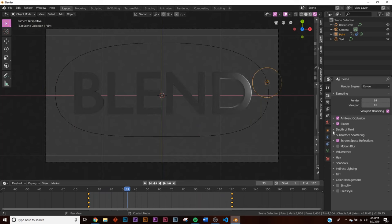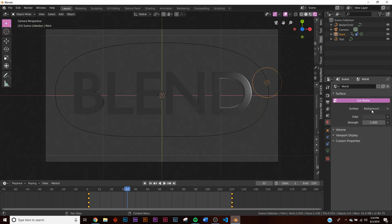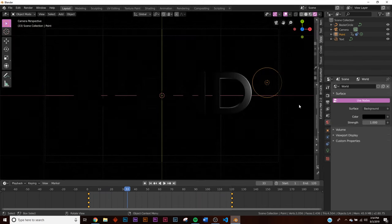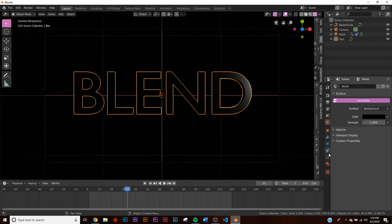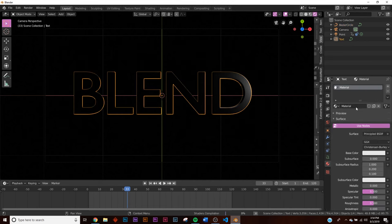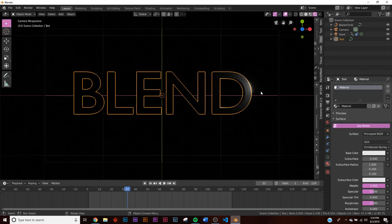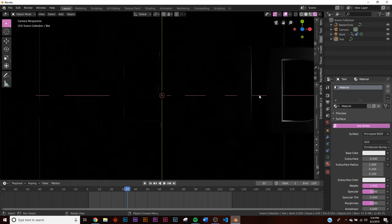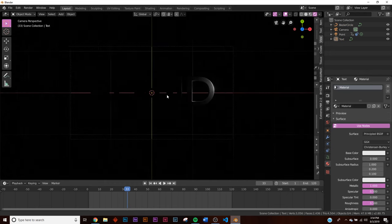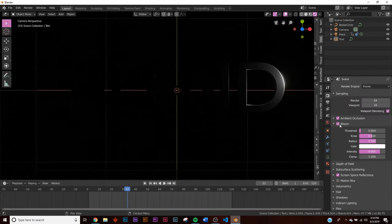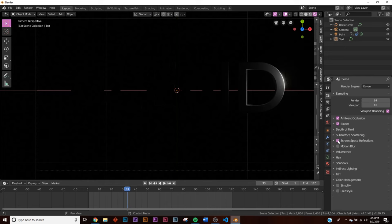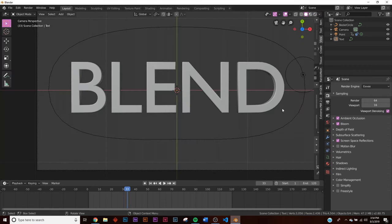Go to World Settings and make the background all the way to black. Then take the text and add a metallic shader — click New and make it metallic. You can already see a little bit of shine with EEVEE. If you don't have Bloom on, go to EEVEE settings and turn Bloom on. Also very important: turn on Screen Space Reflections.